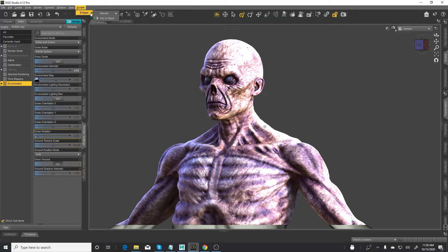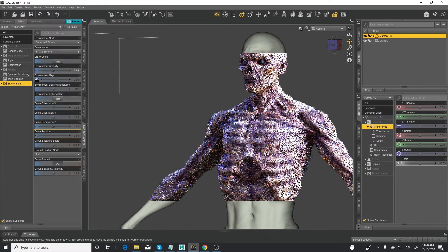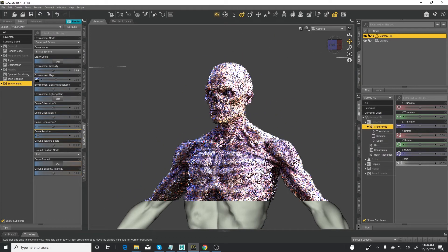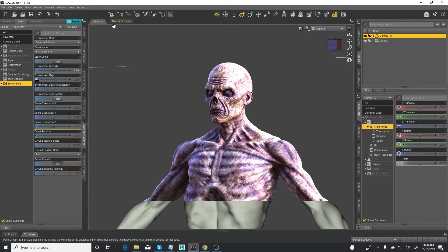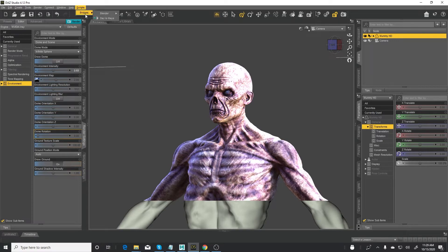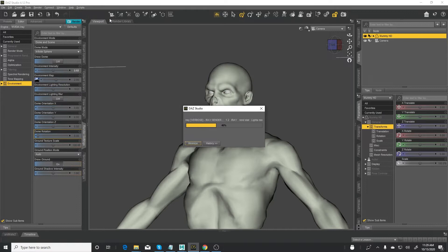Okay, so make sure you click on the character that you're going to send to Maya. Go to script, DAS bridges, click on DAS to Maya, click on that and let it go through the process.